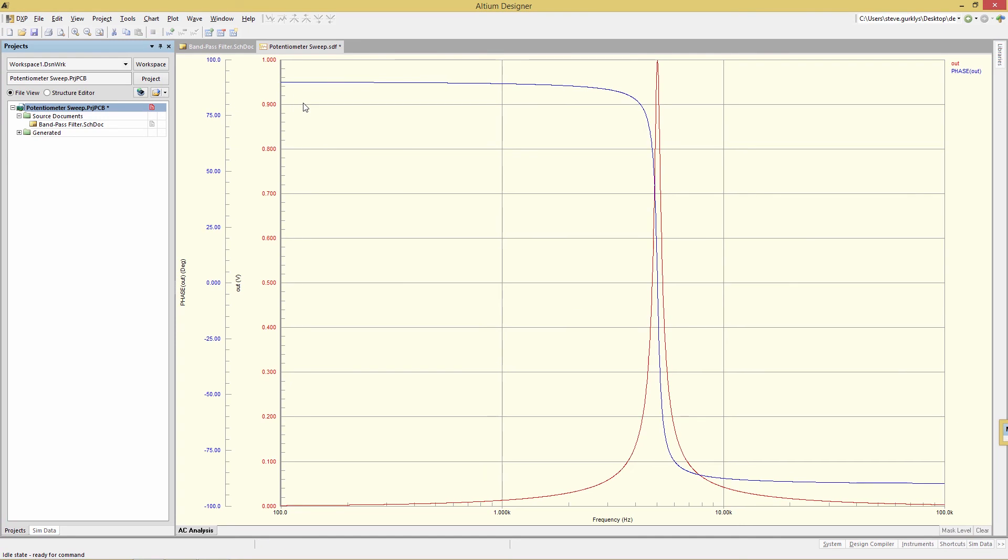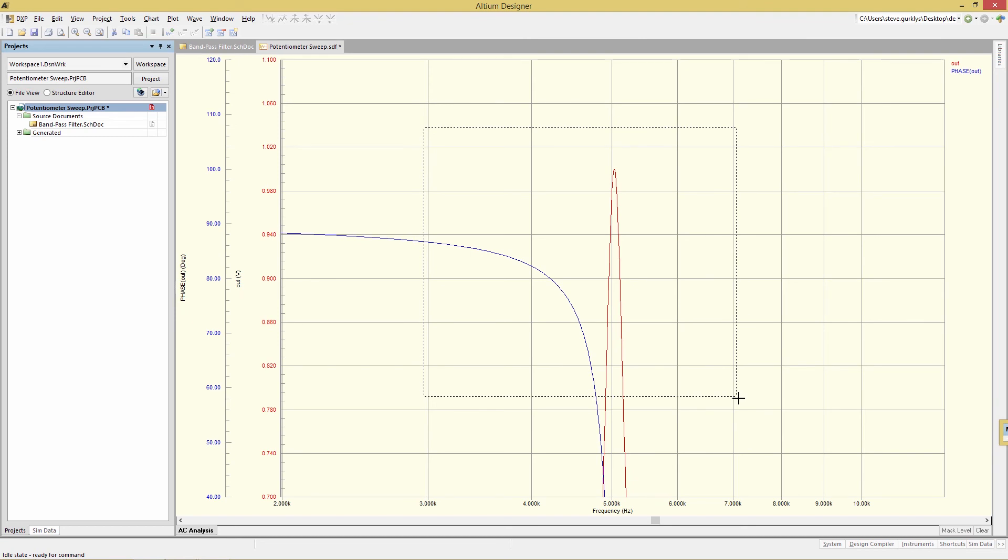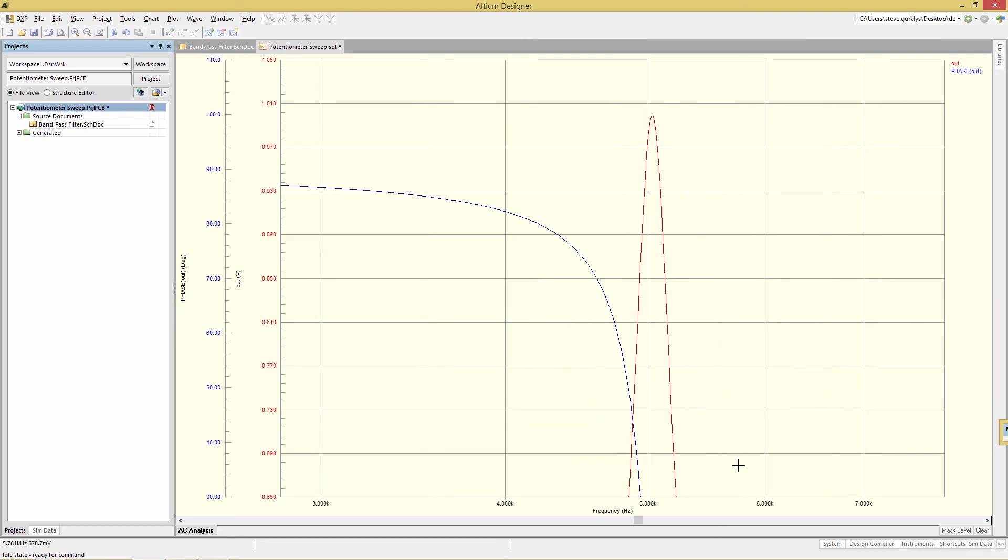Now we have a smoother set of curves to play with here. And we can zoom in and have a better look. And to make some measurements, we're going to use our cursors.